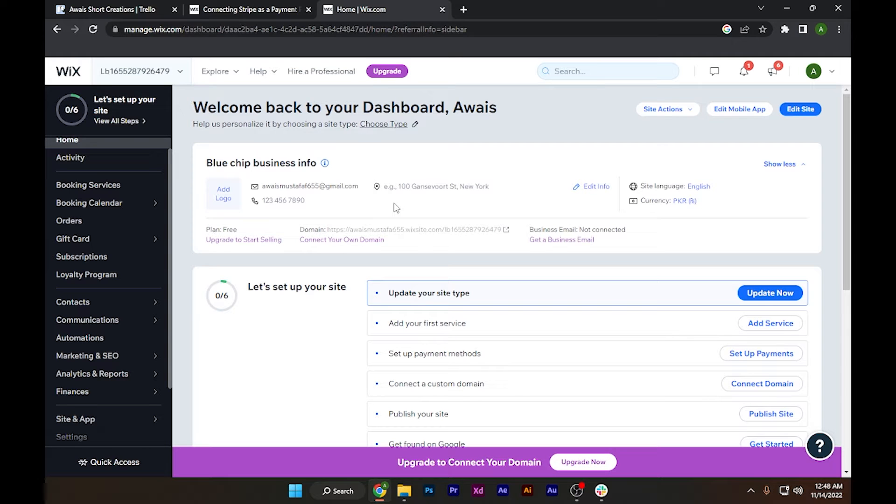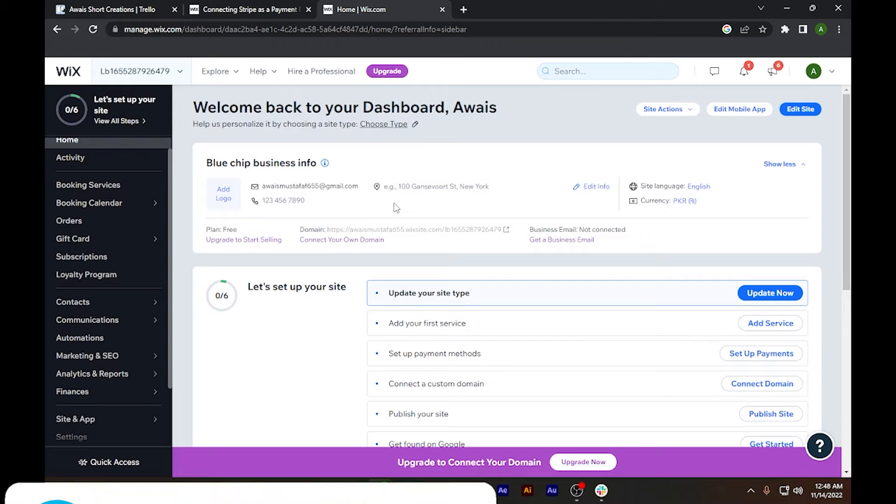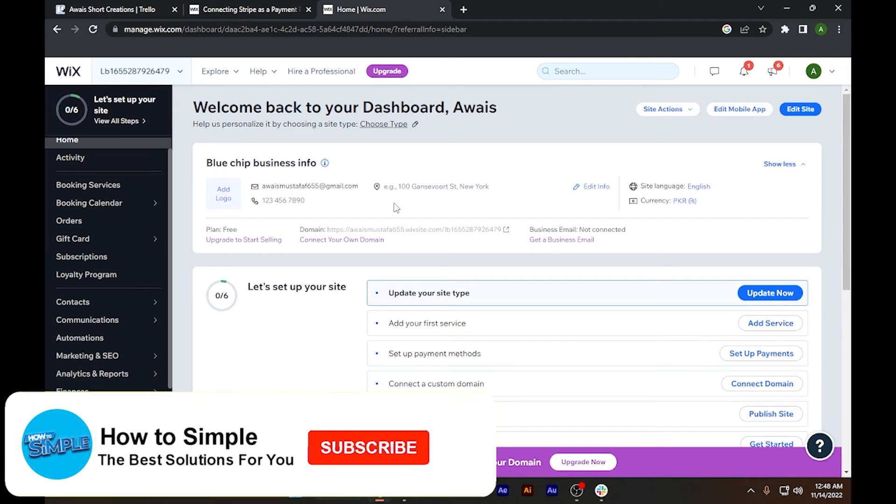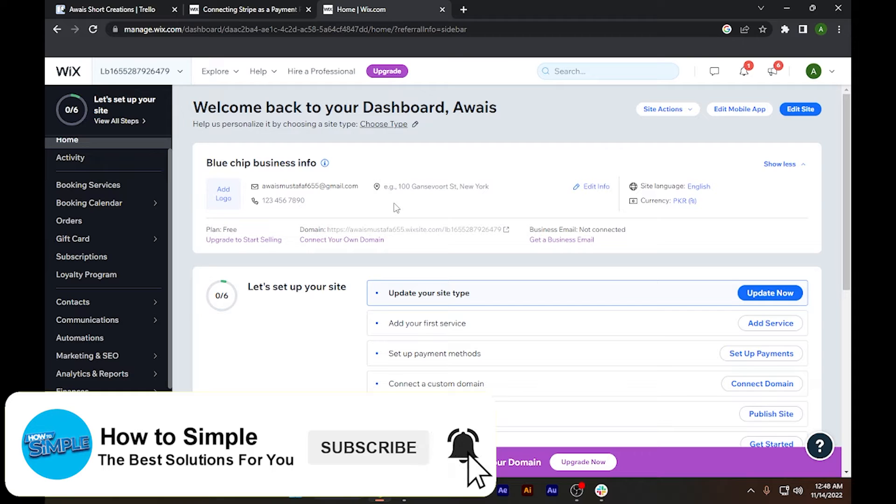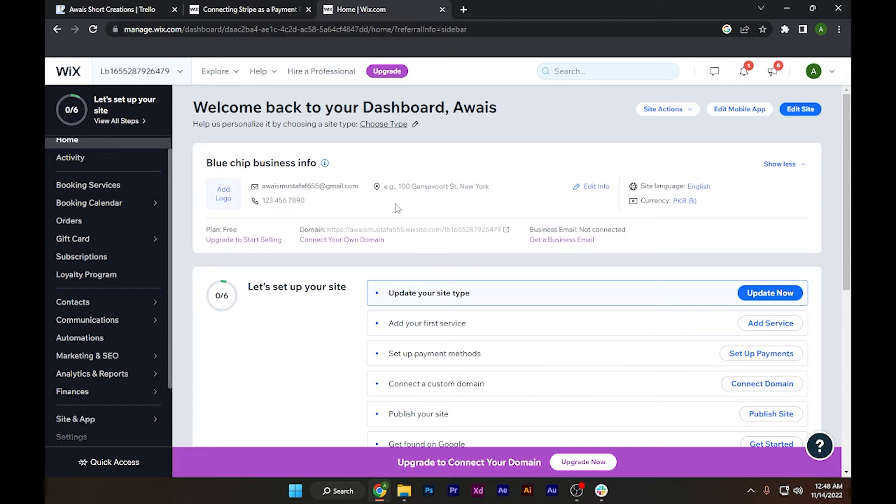How to connect Stripe to Wix website. Hi guys, welcome back to the channel. In this video I'm going to show you how you can do it easily. The steps are very simple and easy, so you have to follow me along the video.